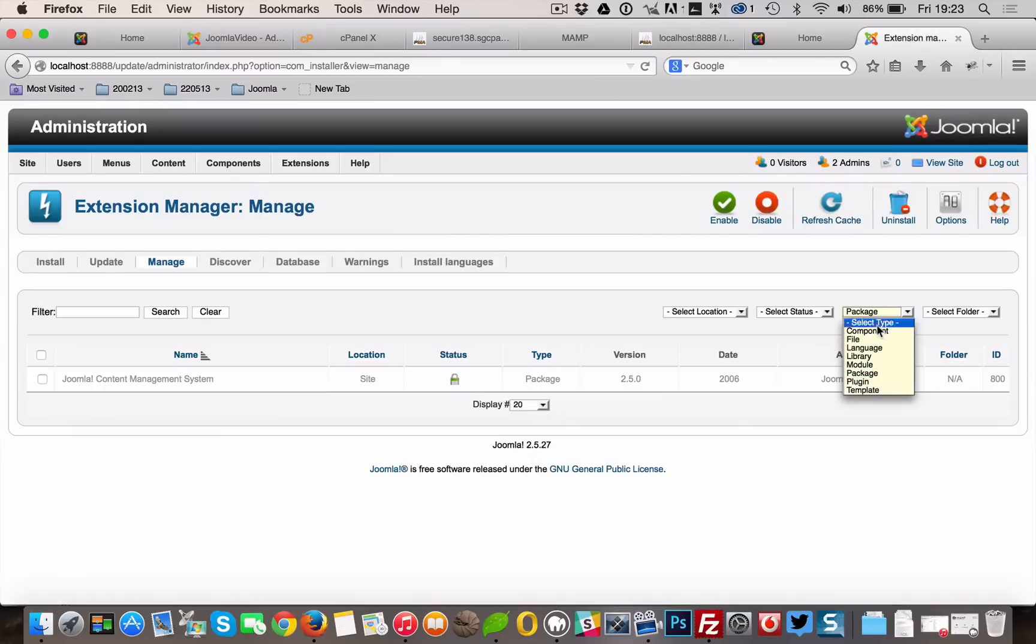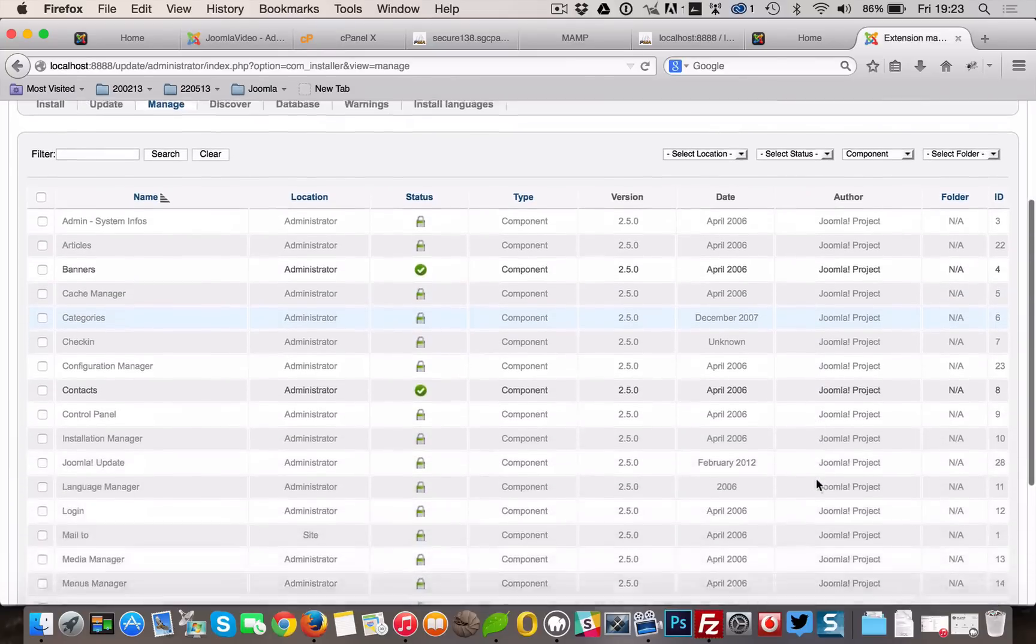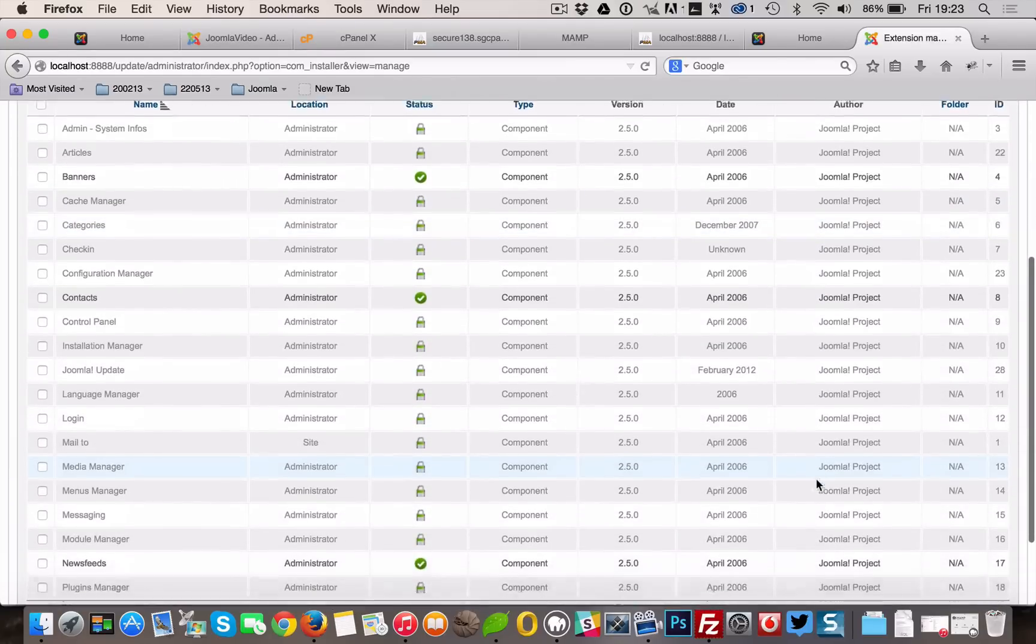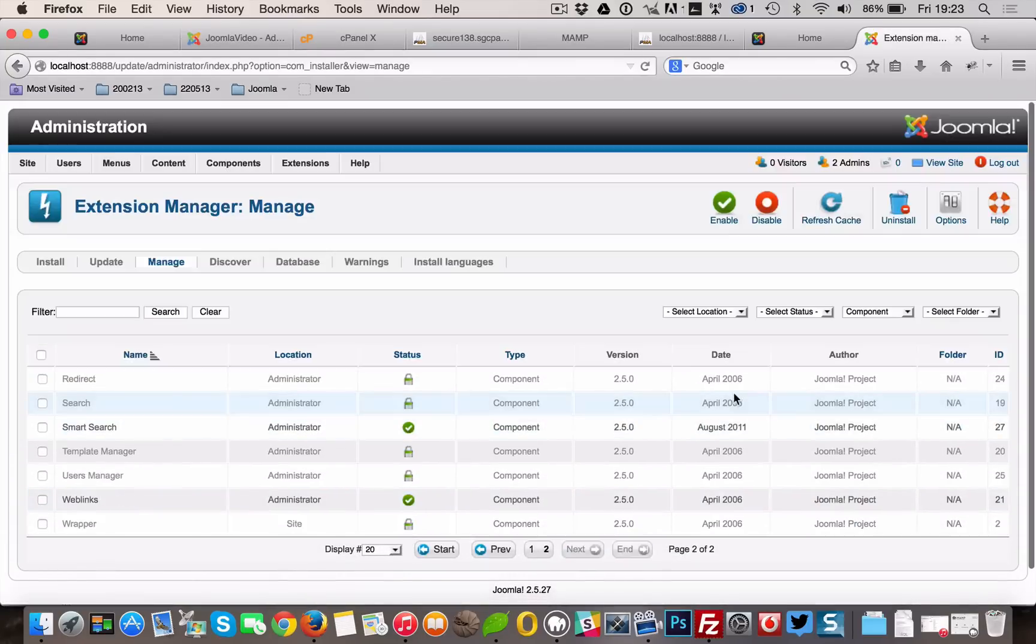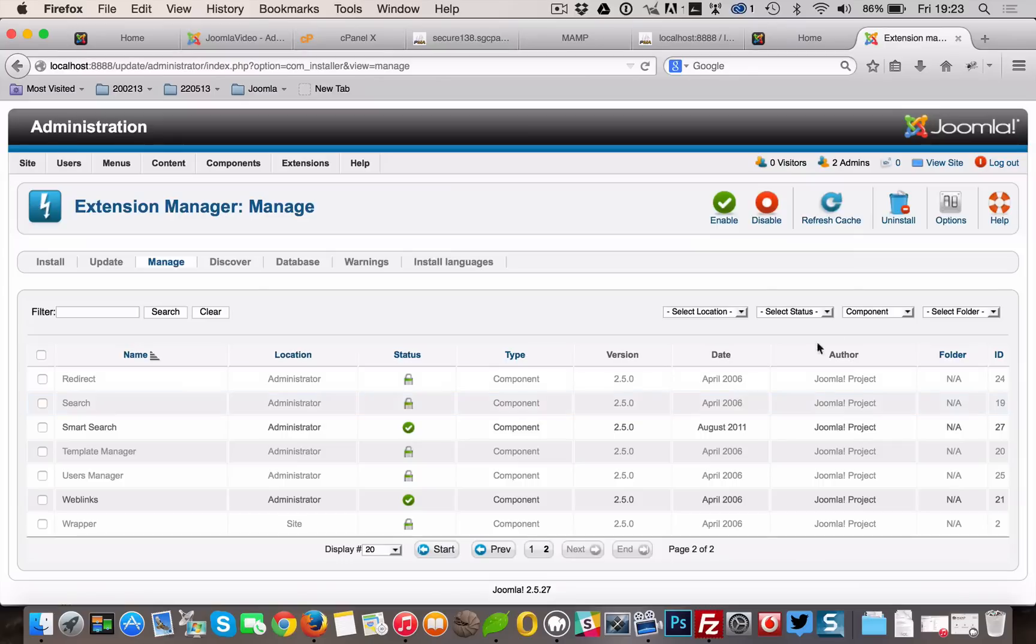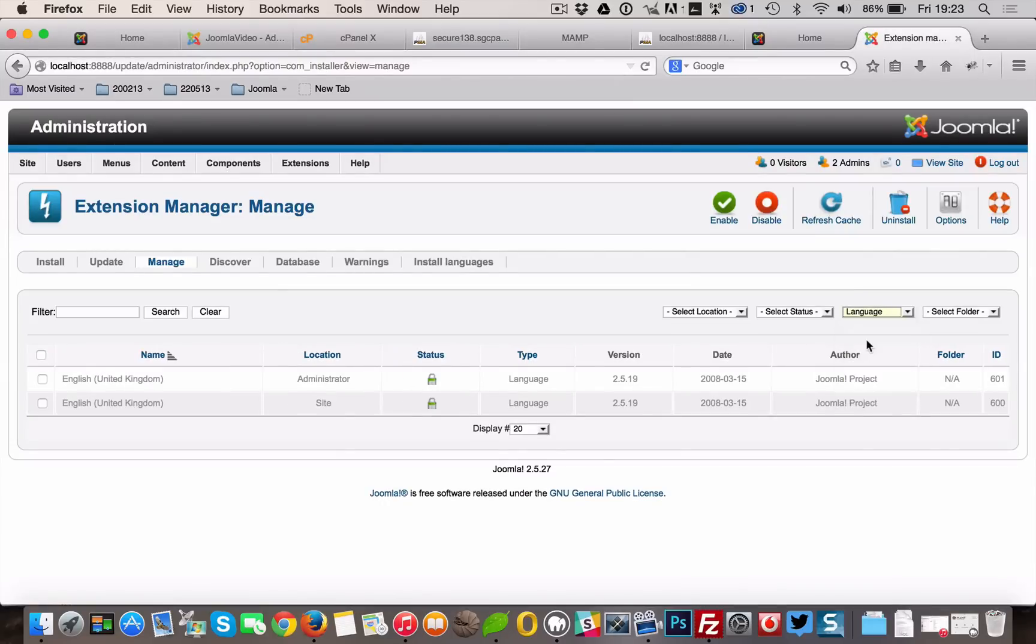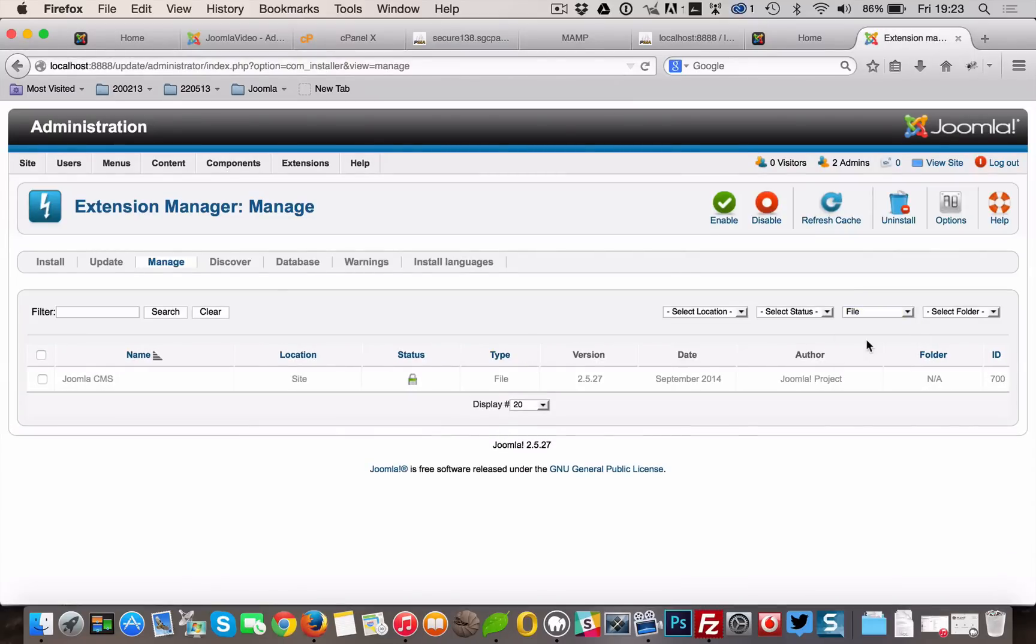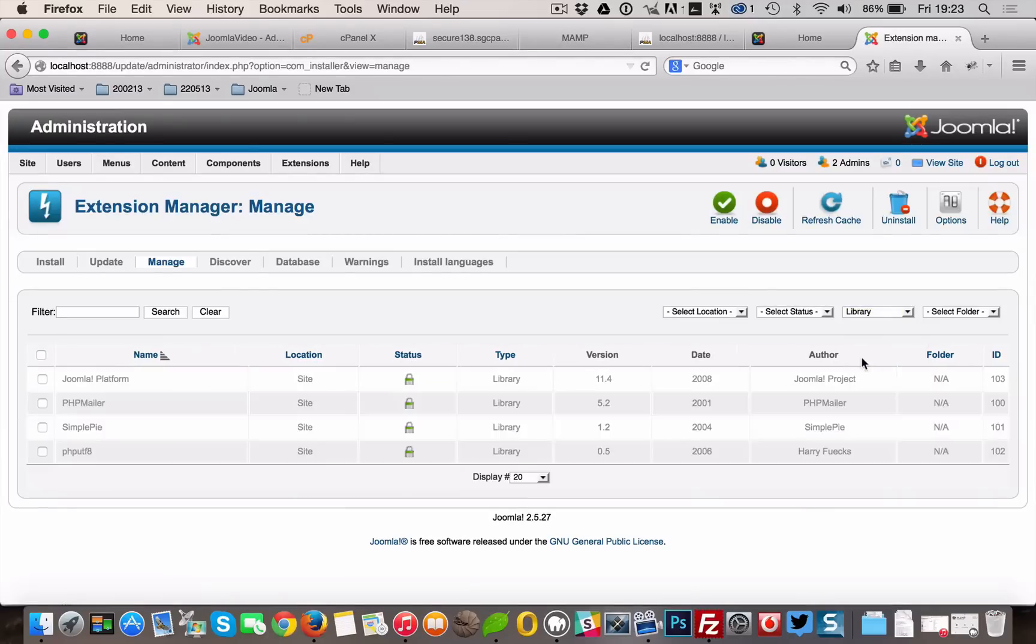Why Package? Selecting this first is recommended because if there is anything we need to uninstall in a package, it will automatically uninstall the associated modules, plugins, or anything else in the package at one time. Uninstall any packages that are no longer needed or will not be migrating to Joomla 3. Repeat this process of going through the manage tab for all types in the drop-down.